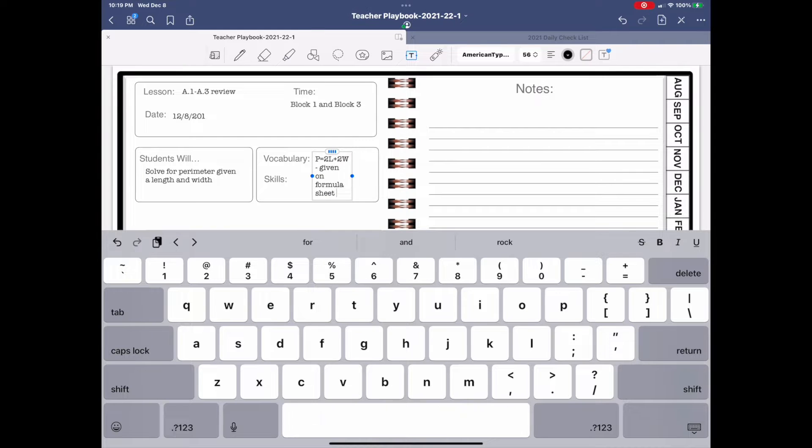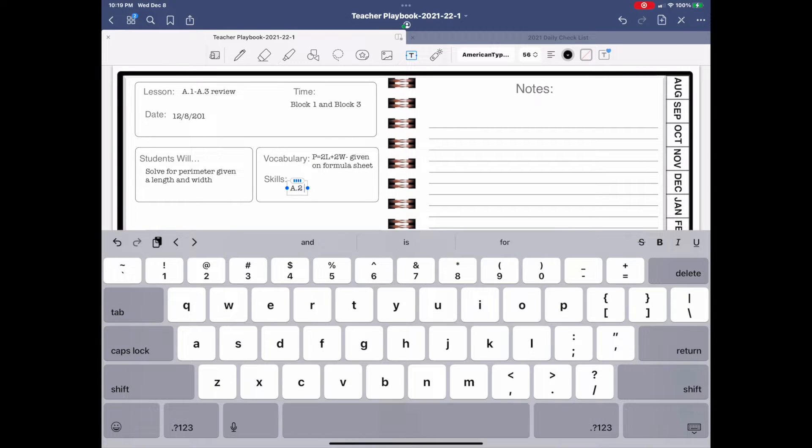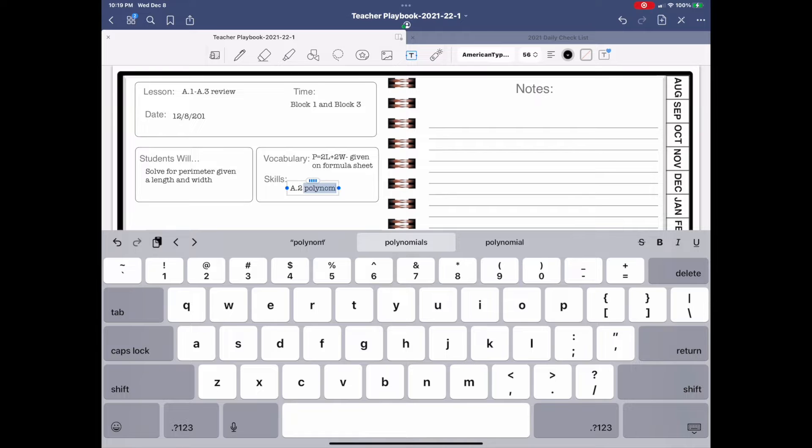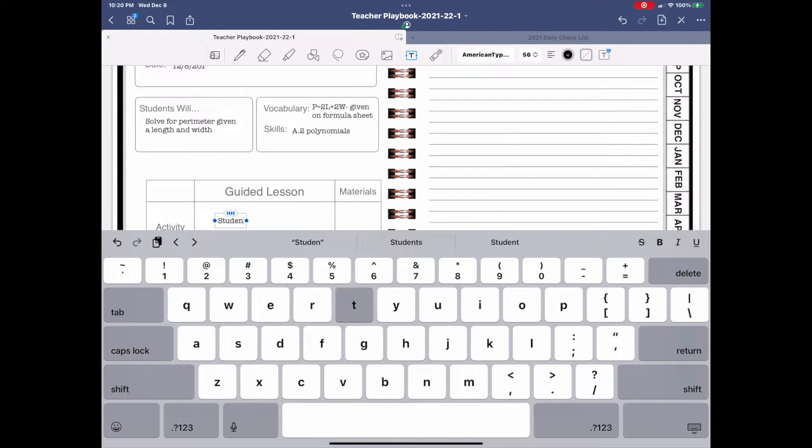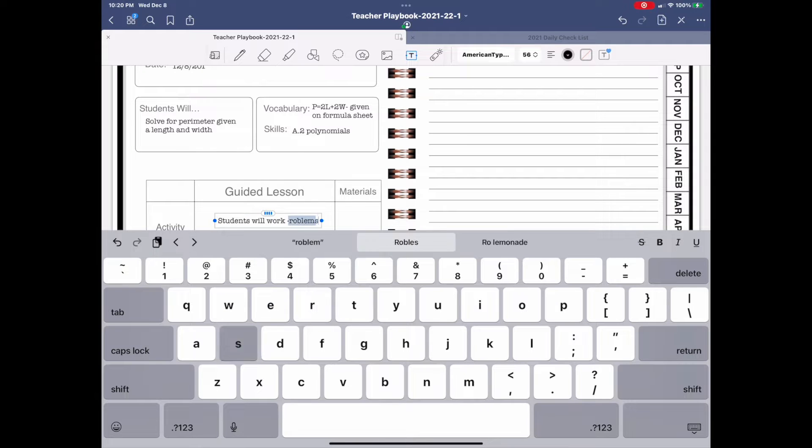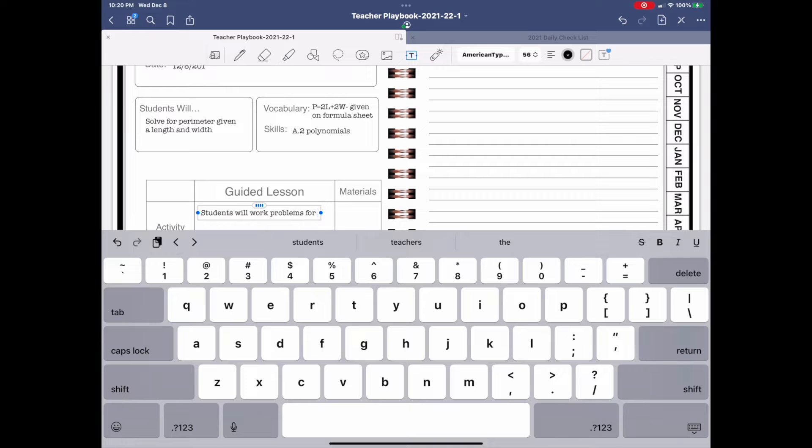In this particular clip, you will be seeing me teach polynomials. Now, the lesson was taught previously, so this is a remediation lesson. The students were asked to work the problems at home prior to class, but of course they were still struggling with this particular question.